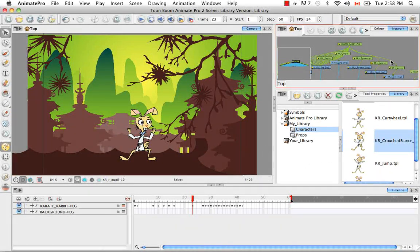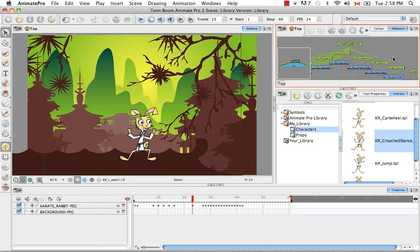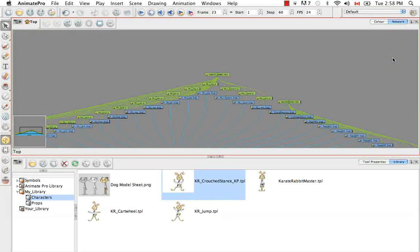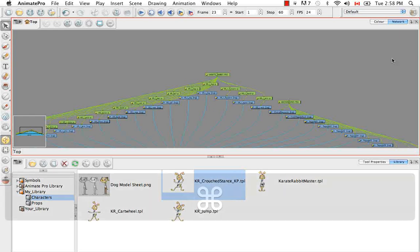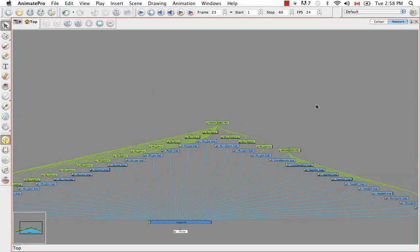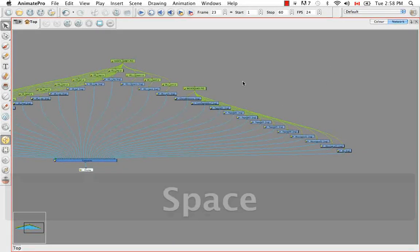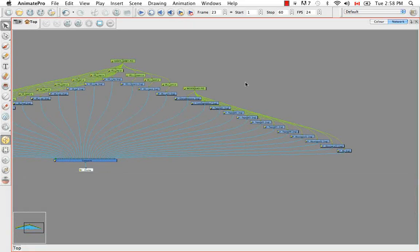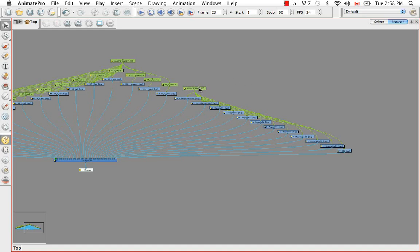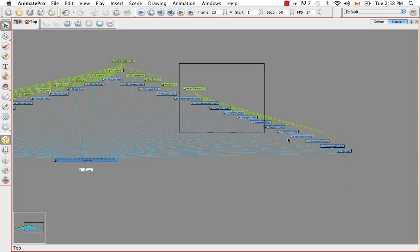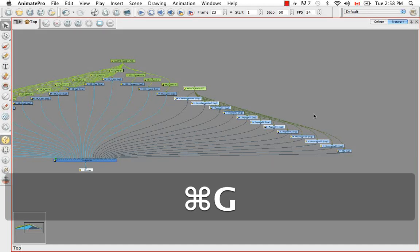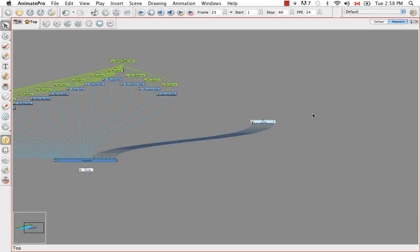Anyway so getting back to the network view I'm just going to maximize it by using command or control F. So it takes up the full screen. So the way that you would create a template would first be to group the modules that you would like to make a template of. So in this case it's the background. And the background like I said has many different layers or many different elements. So we need to group those. So I'm just going to drag a box around them. And then use the keyboard shortcut command G on Mac or control G on Windows.